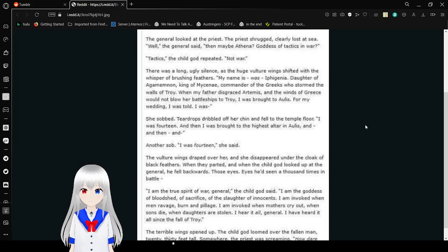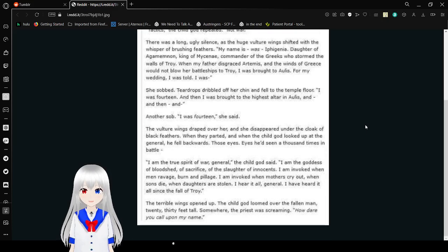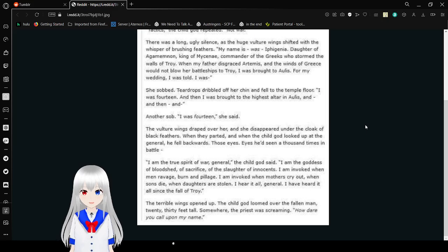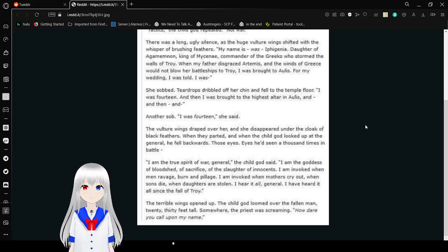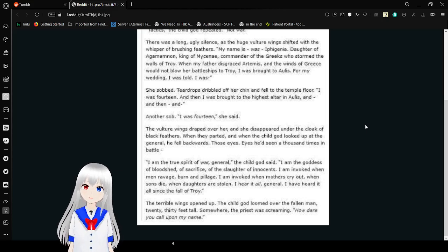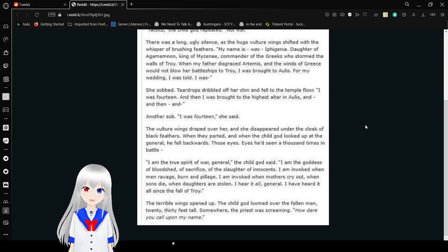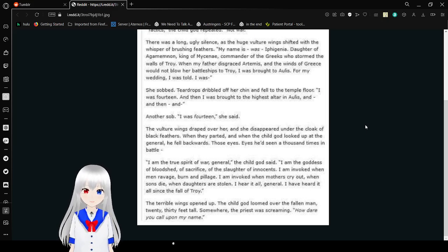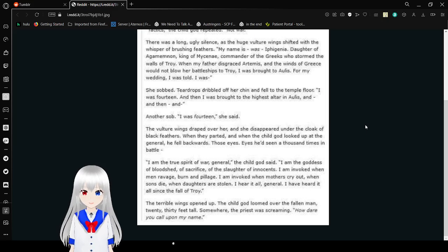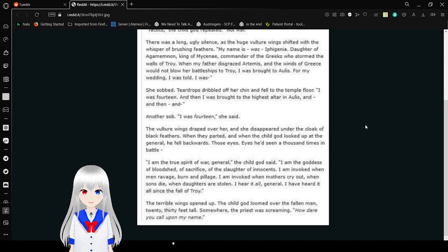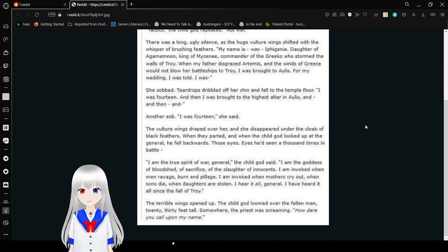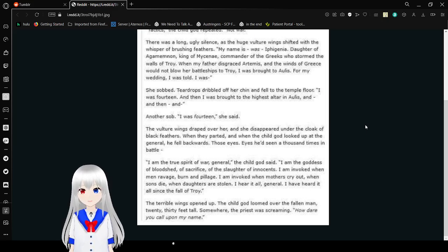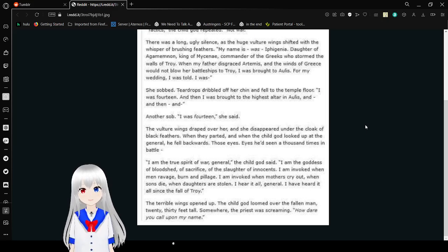There was a long, ugly silence as the huge vulture wings shifted with the whisper of brushing feathers. My name is, was, Iphigenia. Daughter of Agamemnon, King of Mycenae, Commander of the Greeks to storm the walls of Troy. When my father disgraced the goddess and the winds of Greece would not blow her warships to Troy, I was brought to Aulis for my wedding, I was told. I was. She sobbed. Teardrops dribbled off her chest and fell to the temple floor. I was fourteen.